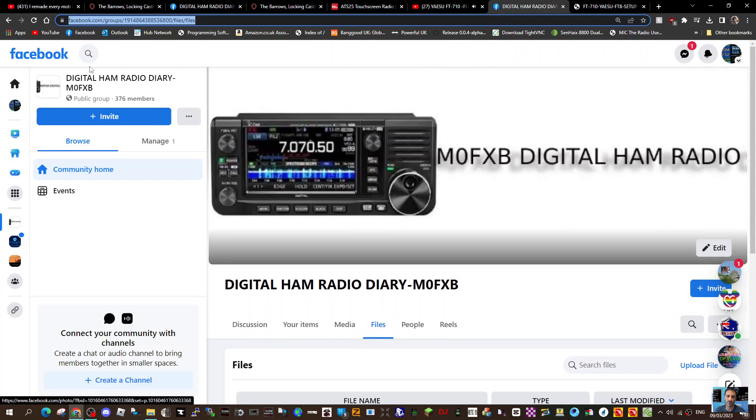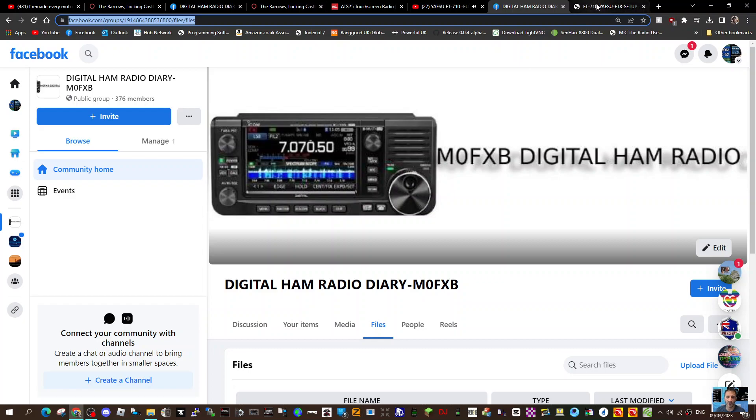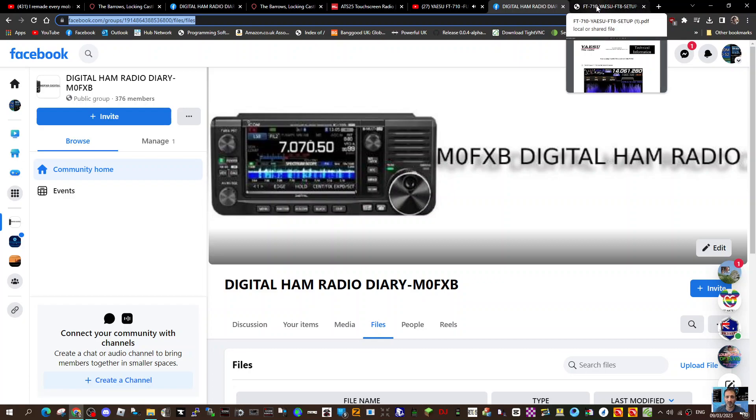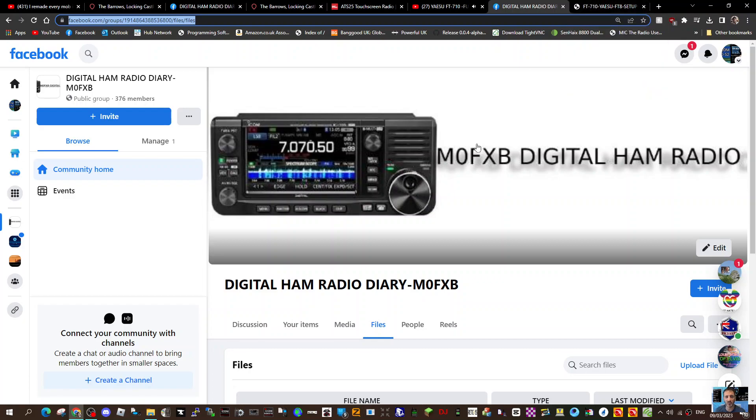I've also tried to upload it to every Yaesu FT710 site that you can find on Facebook, so hopefully you can get that. If not, please send me a QRZ email. Find me on QRZ, M0FXB, and I will email you the PDF myself.